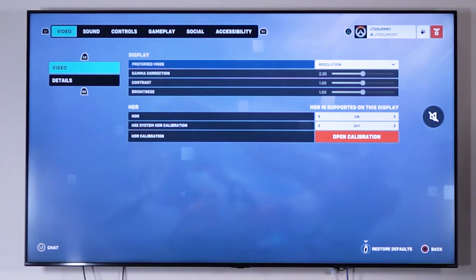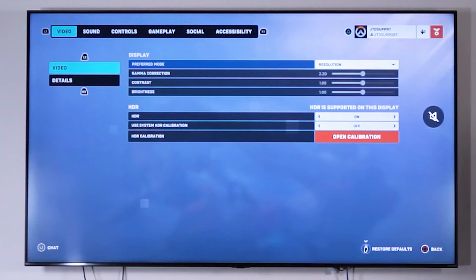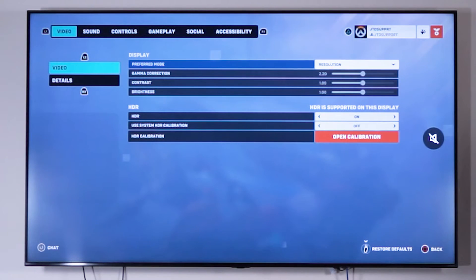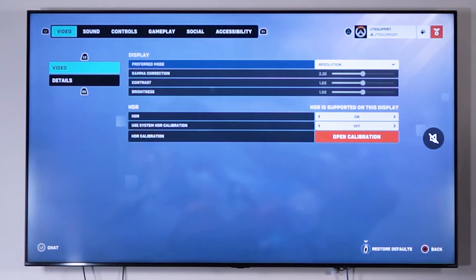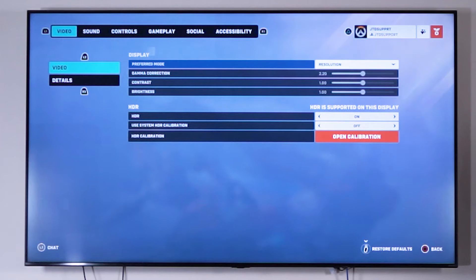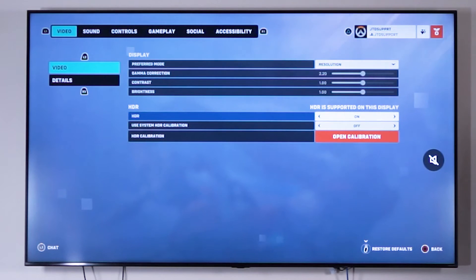Alright, so one more thing we're going to go over are the settings you need to enable for your video games. Here we have Overwatch 2 and we're in the video menu. So under display, specifically for Overwatch and very similar in other games, you want to go to your preferred mode.